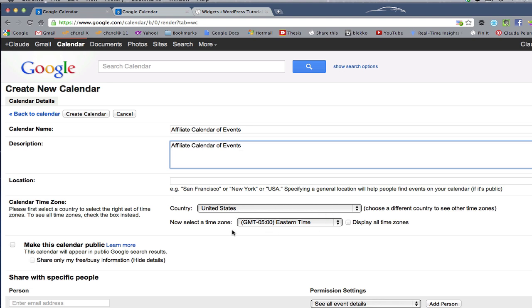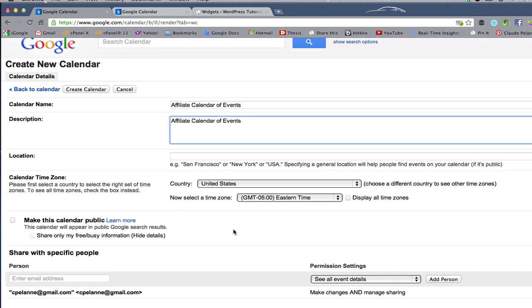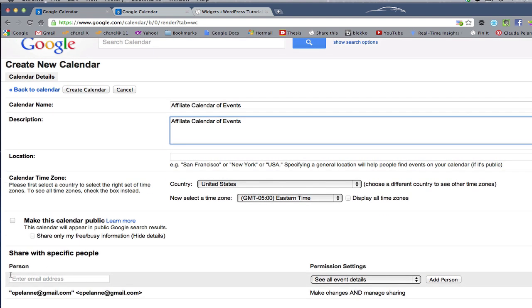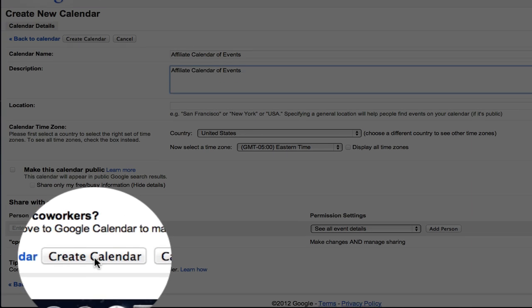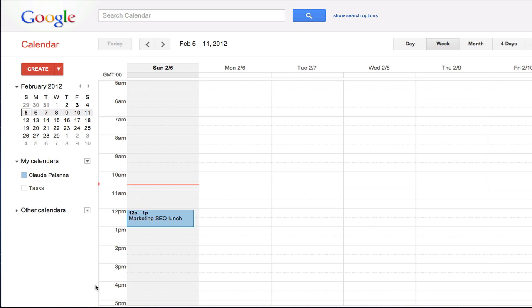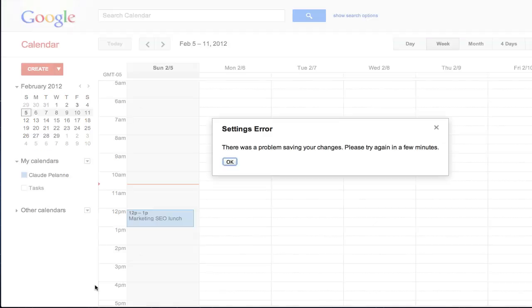You want to pick your country, your time zone. If you want to share it with somebody, you can put their email address in there. If you want to share it with coworkers, there's ways of doing that. We'll talk about that in another video. Come back down here. You can create your calendar. So we're calling this affiliate calendar of events. Create it.